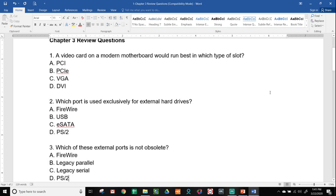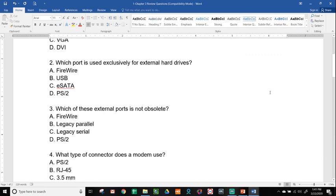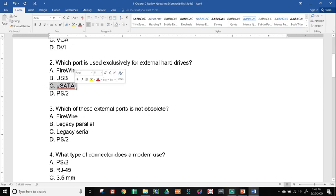Number two, which port is used exclusively for external hard drives? For external hard drives, we would want to use, remember, I always remember the E for external to go with eSATA. So the answer here is option C.